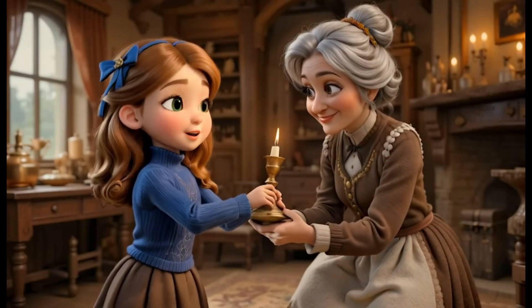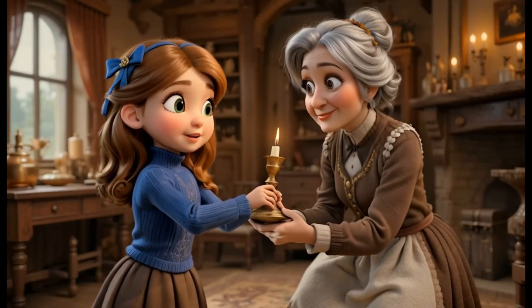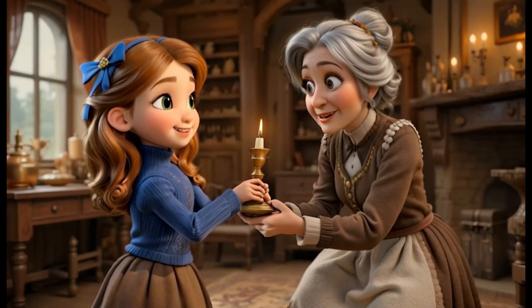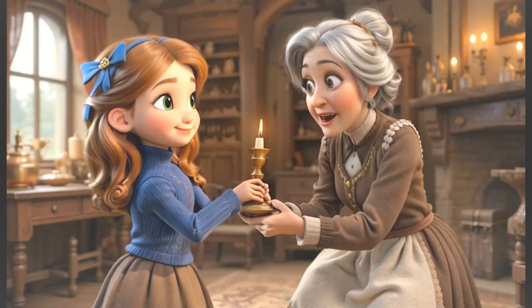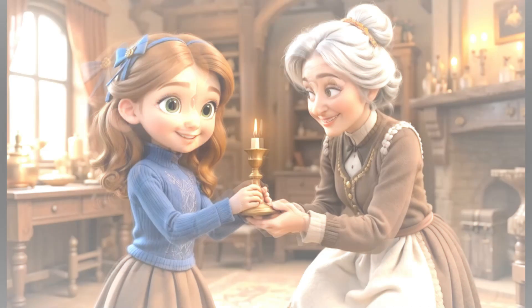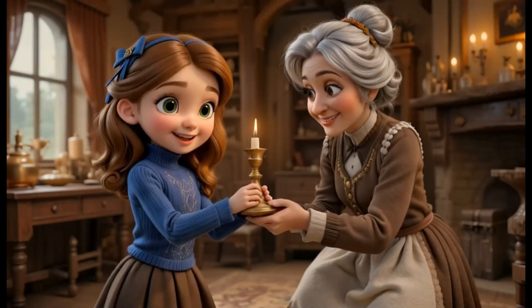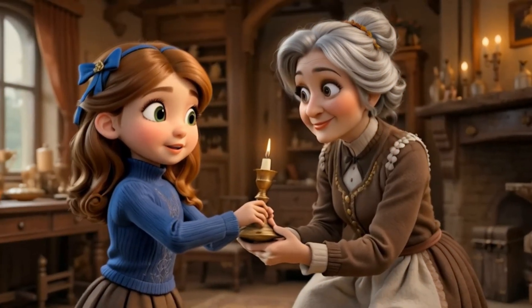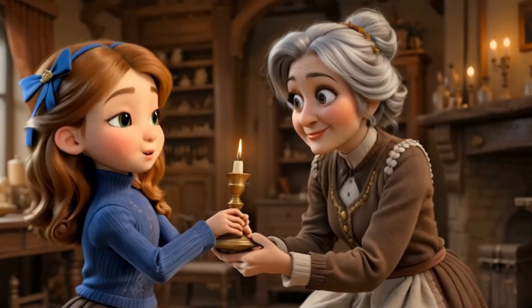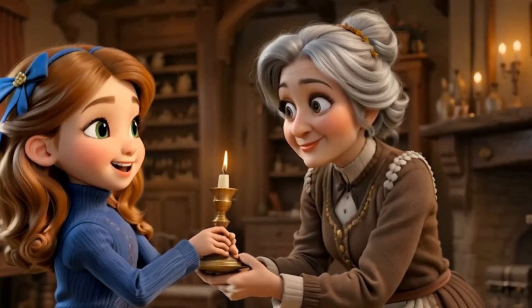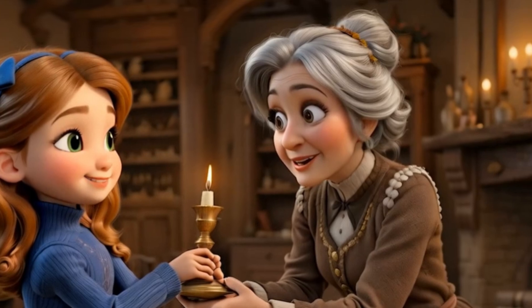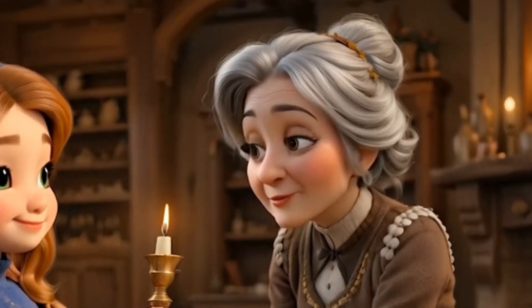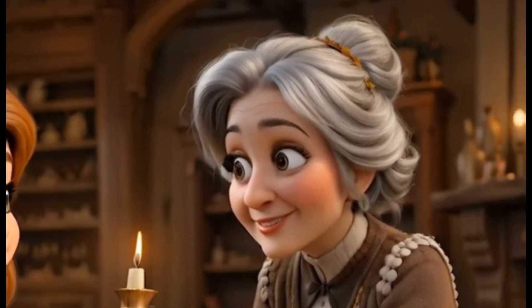On Sophia's ninth birthday, her grandmother Elena gives her an old brass candlestick with an unlit white candle. This is a special candle, my dear, Grandmother says with a knowing smile.